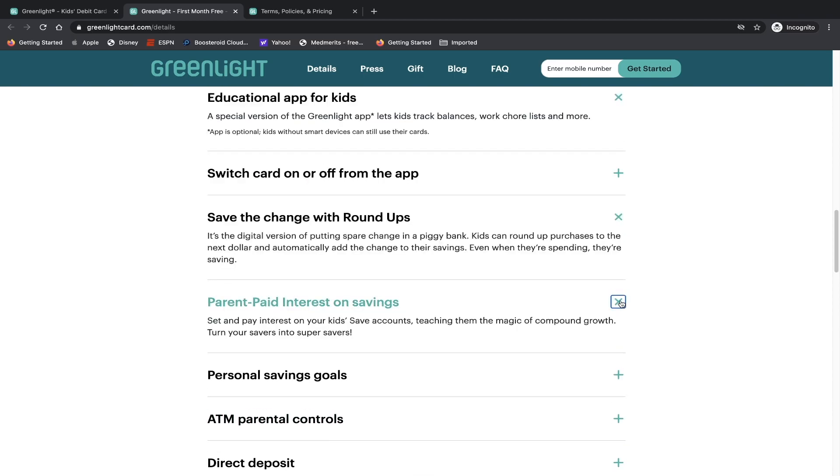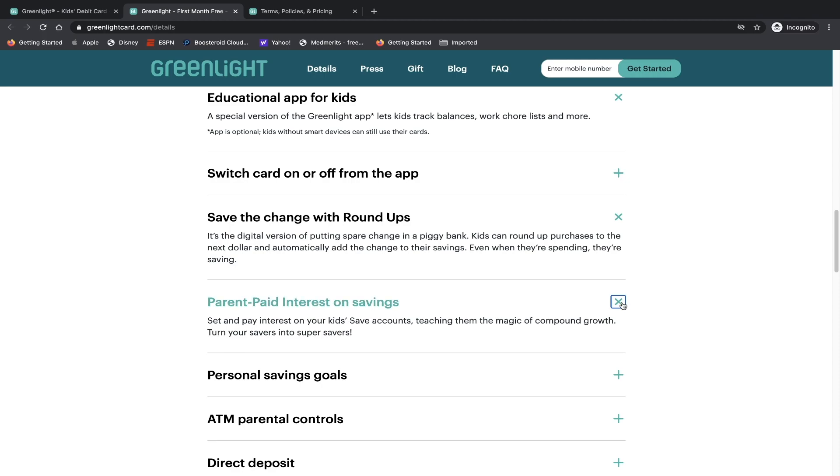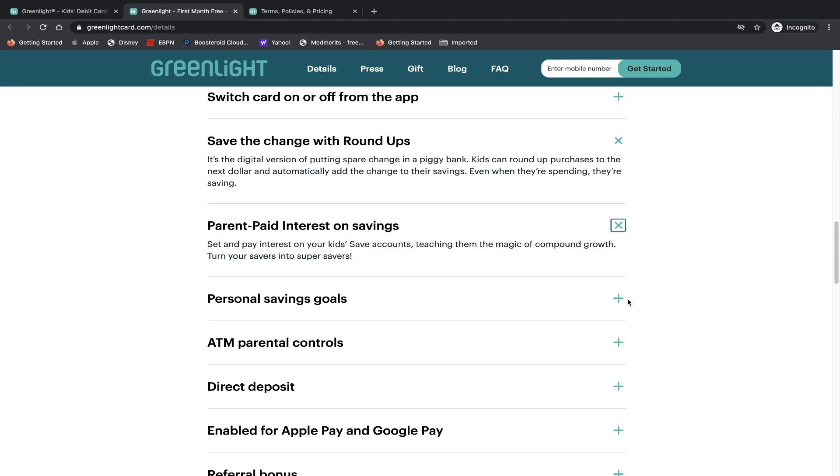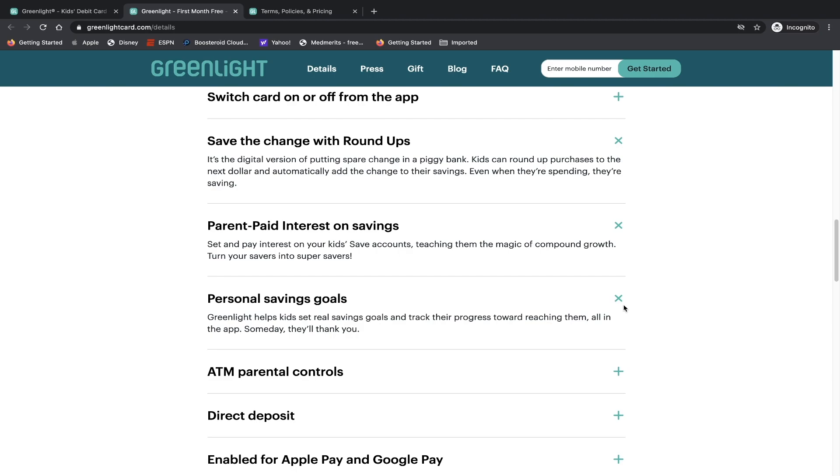Parent paid interest on savings. Set and pay interest on your kids' save accounts, teaching them the magic of compound growth. Turn all your savers into super savers. So I'm guessing it's not a full on savings account. Parents just add the money into the savings account and your money automatically grows. Gives them an idea or a mock version of how real life savings accounts work. I think it's because there is no minimum age requirement associated with it, so they don't want someone like your kids to start having savings accounts when they're infants. Personal saving goals - Greenlight helps kids set real saving goals and track their progress towards reaching them all in one app. Someday they'll thank you.